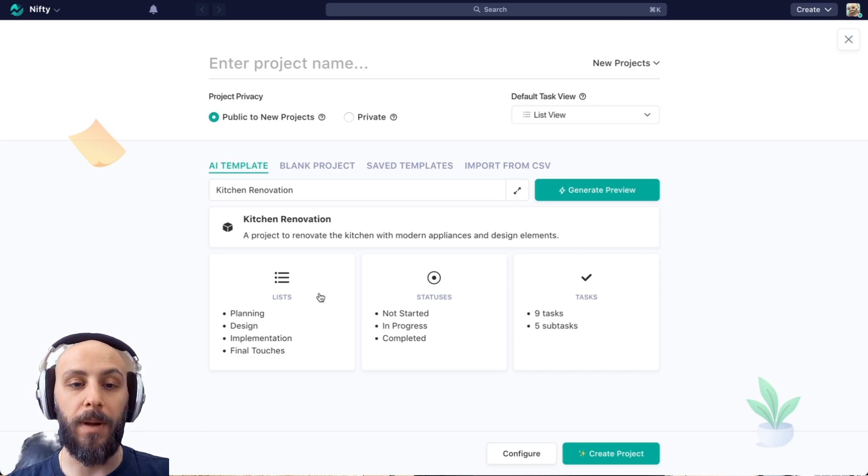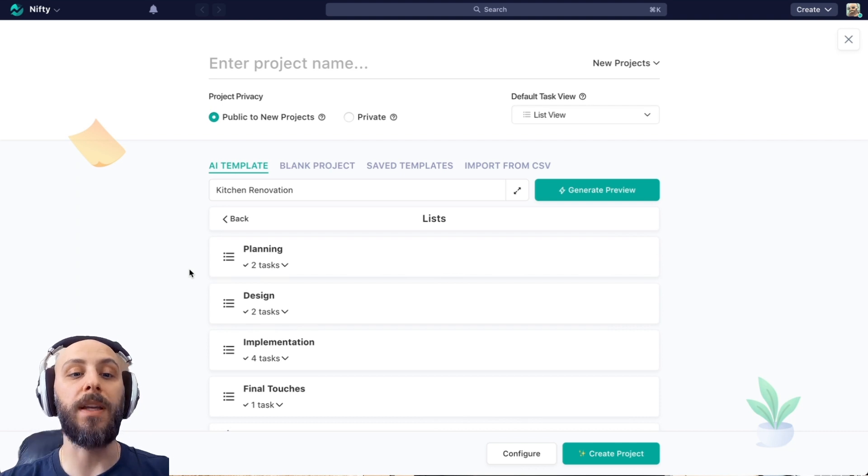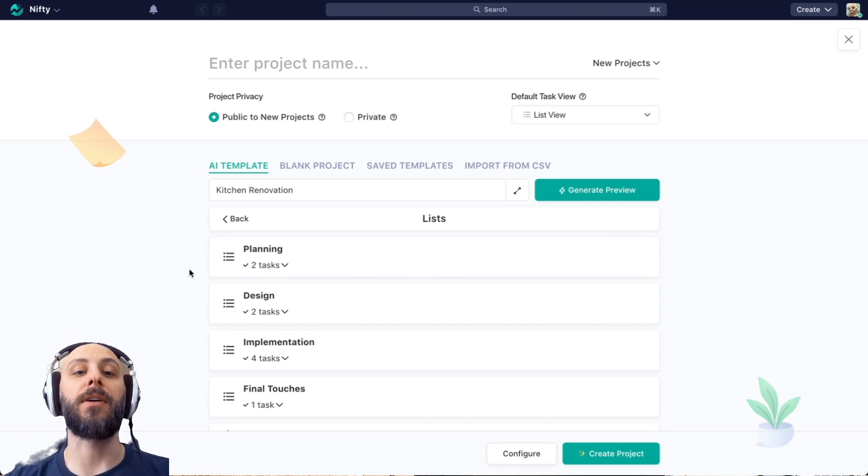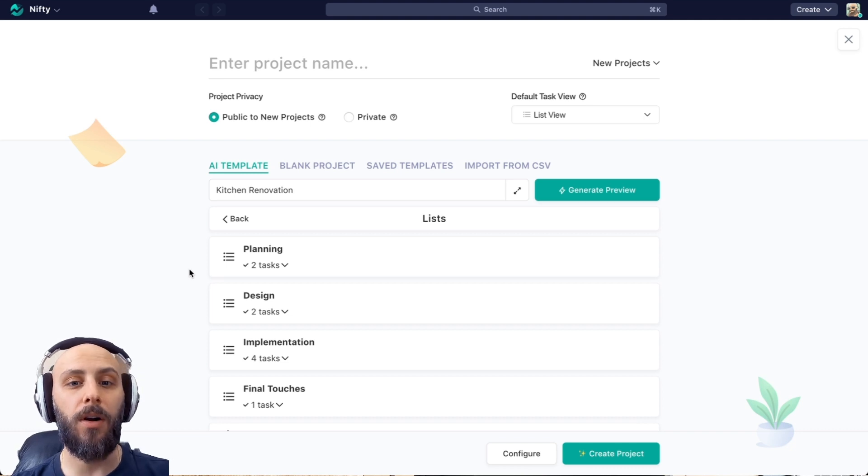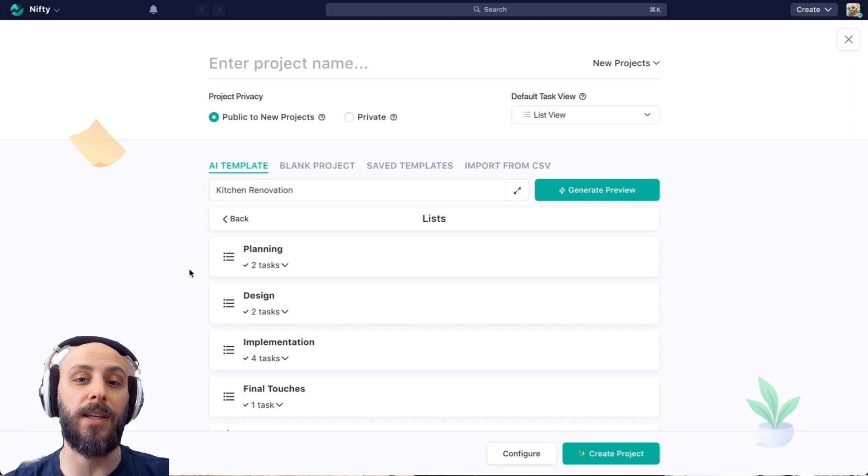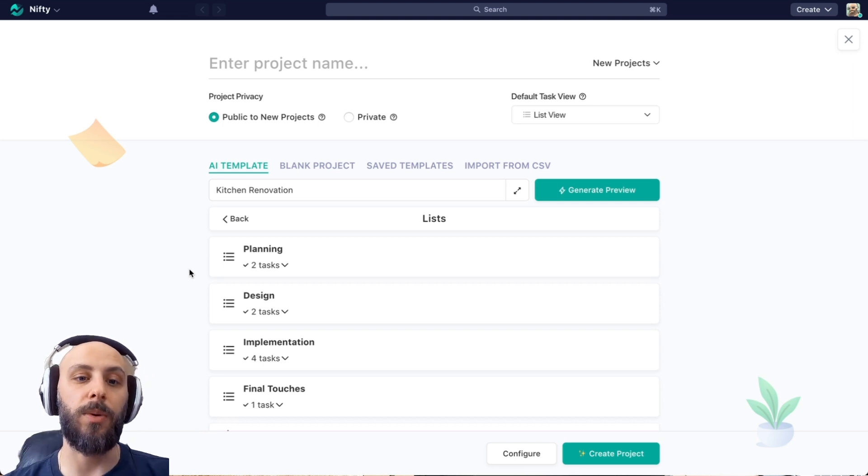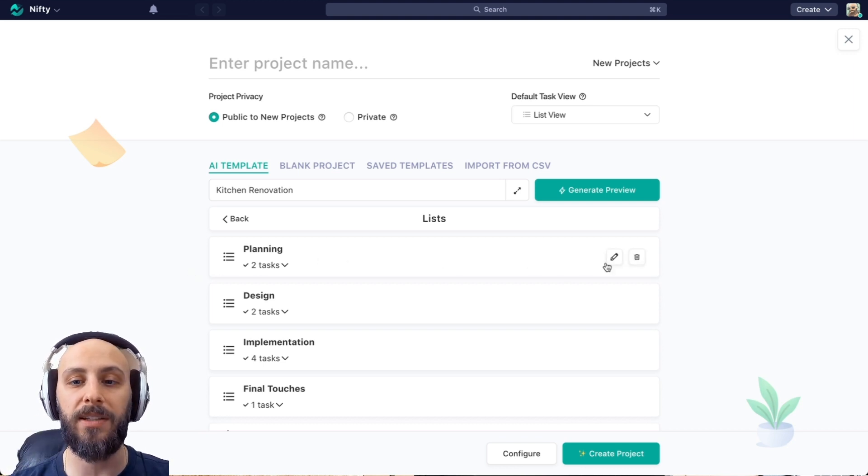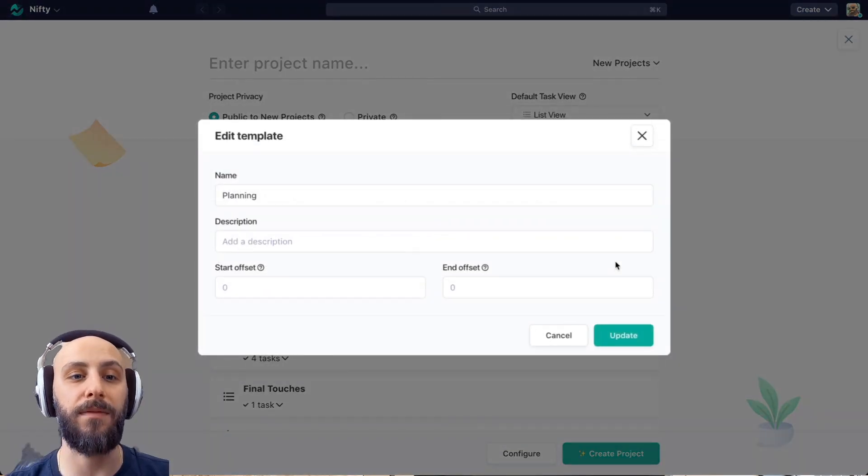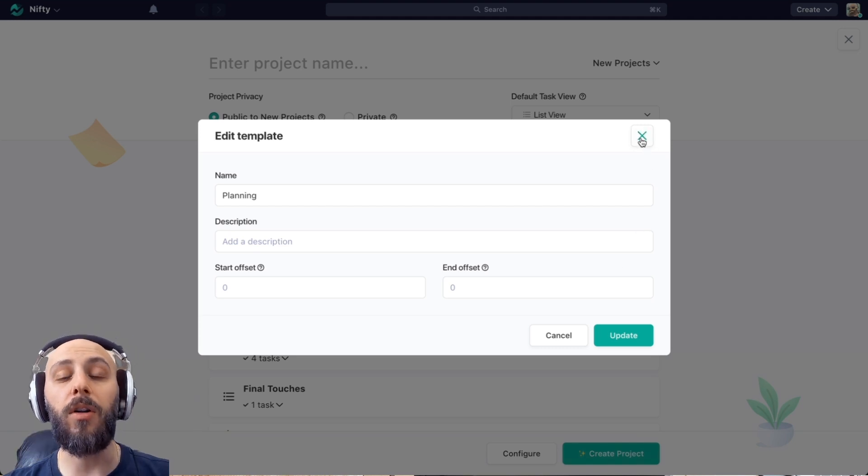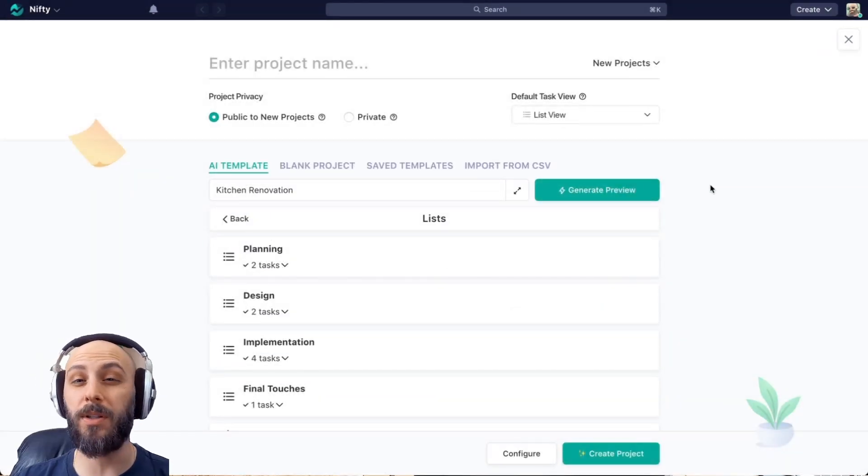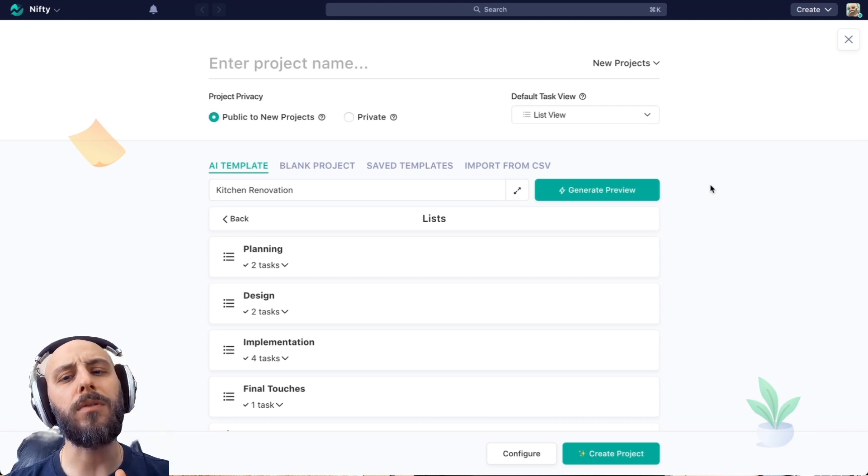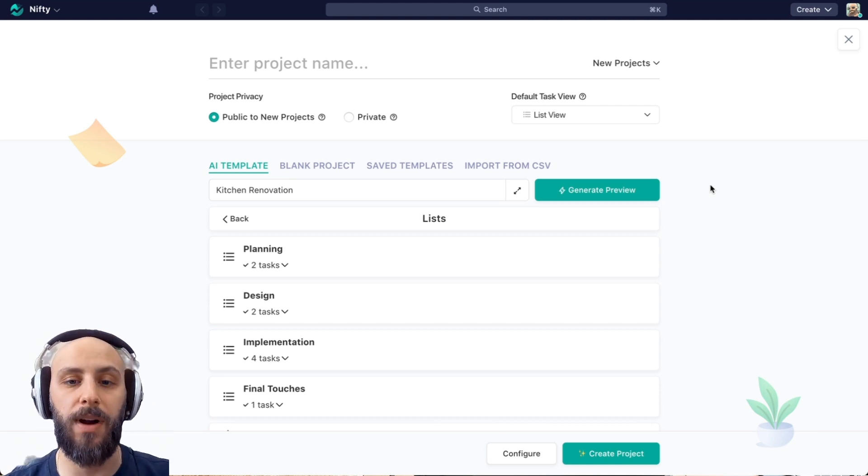So by clicking into lists, we can see the different groupings of tasks that the AI template generator cooked up for us. Just a refresher, lists are buckets of tasks or phases of our project. In this case, you can see it approached it as phases. So we have each of the phases. And if we hover over it, a little pencil icon appears. So we can go ahead and edit that list, give it a description. Now, all the editing we can do in this template editor, we can also do once the project is made. So don't feel obligated to make all of those changes right now.